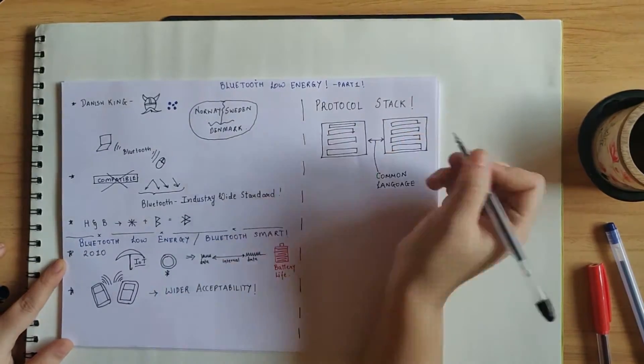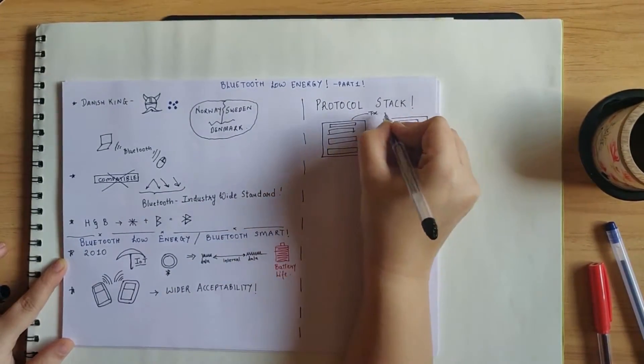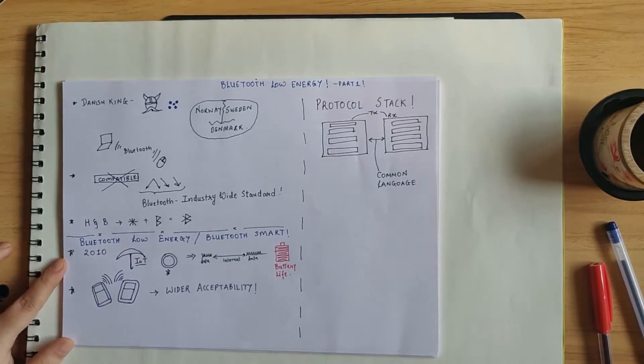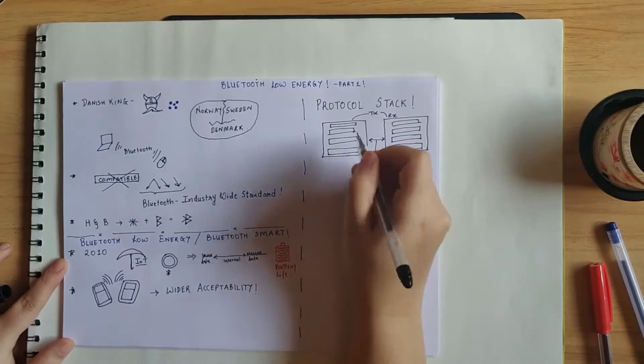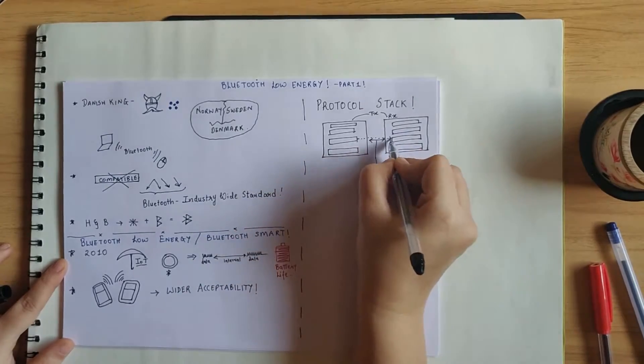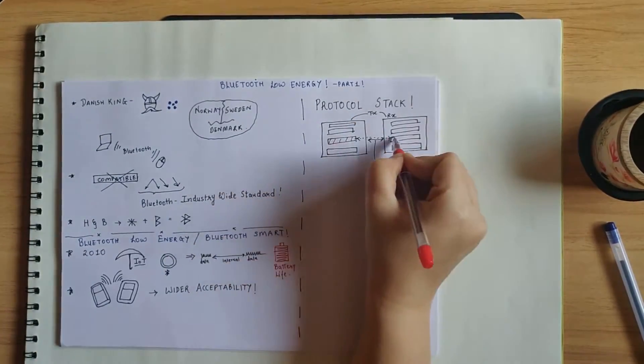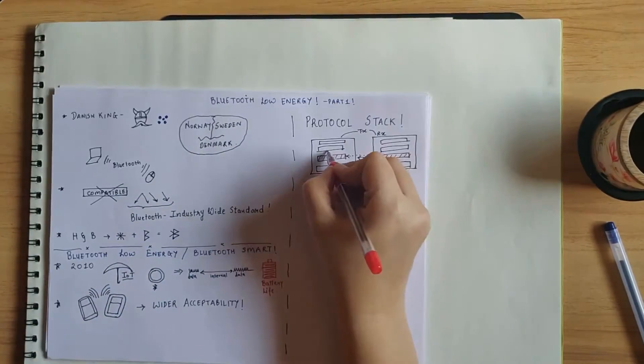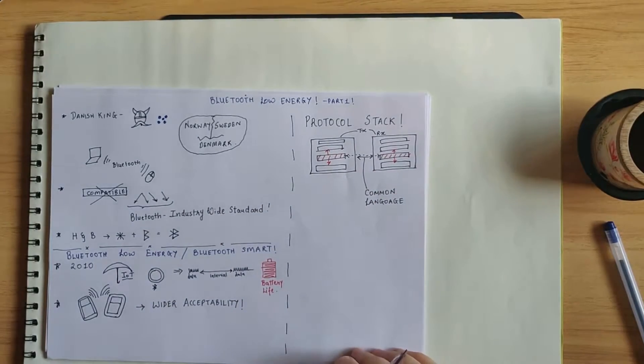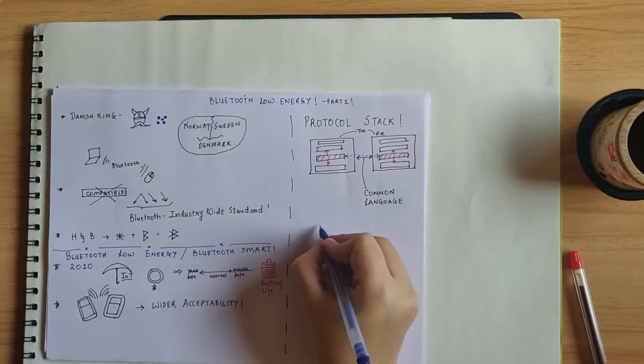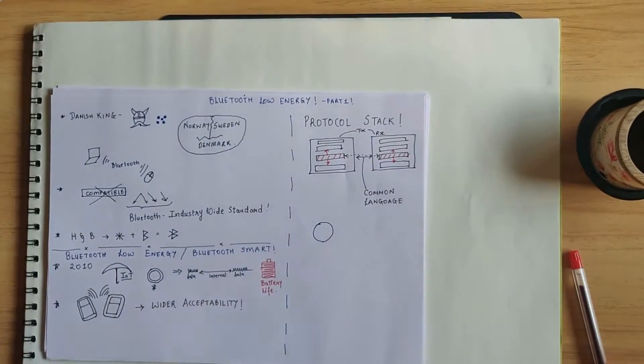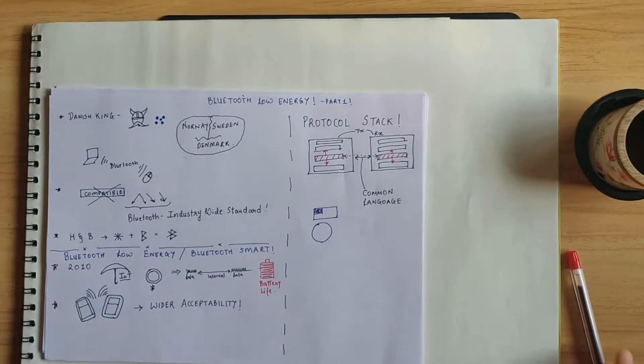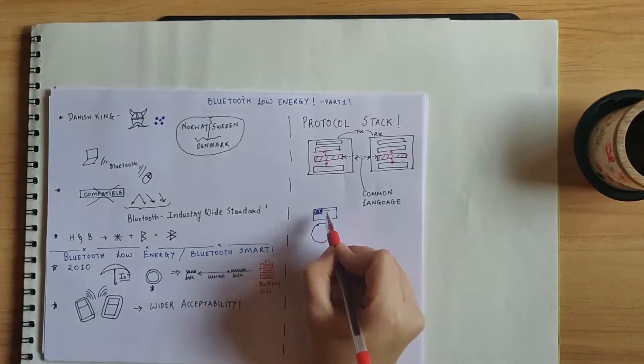Now each layer in the stack has the illusion that it is communicating with the equivalent layer on the other BLE device. But in fact, it is communicating with the layers above it and below it in the stack.